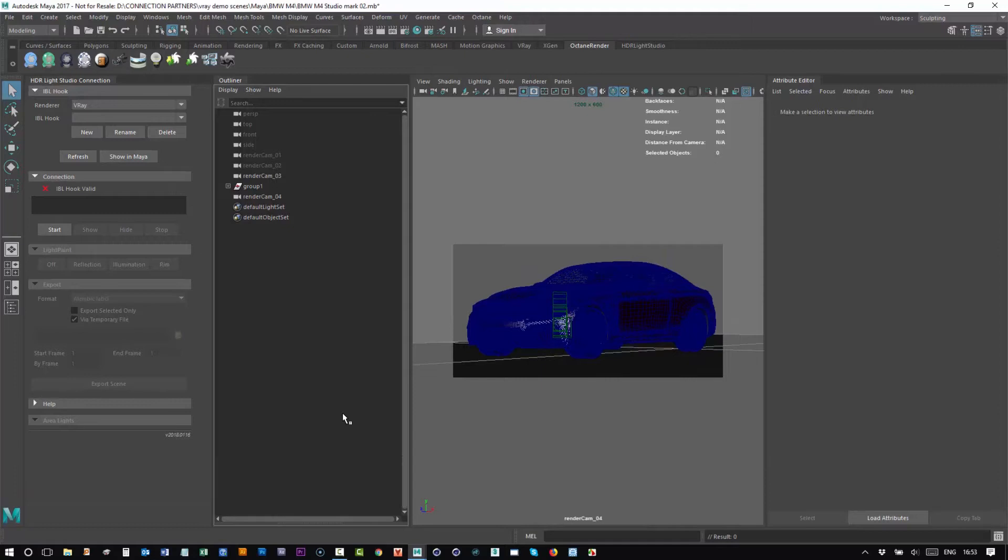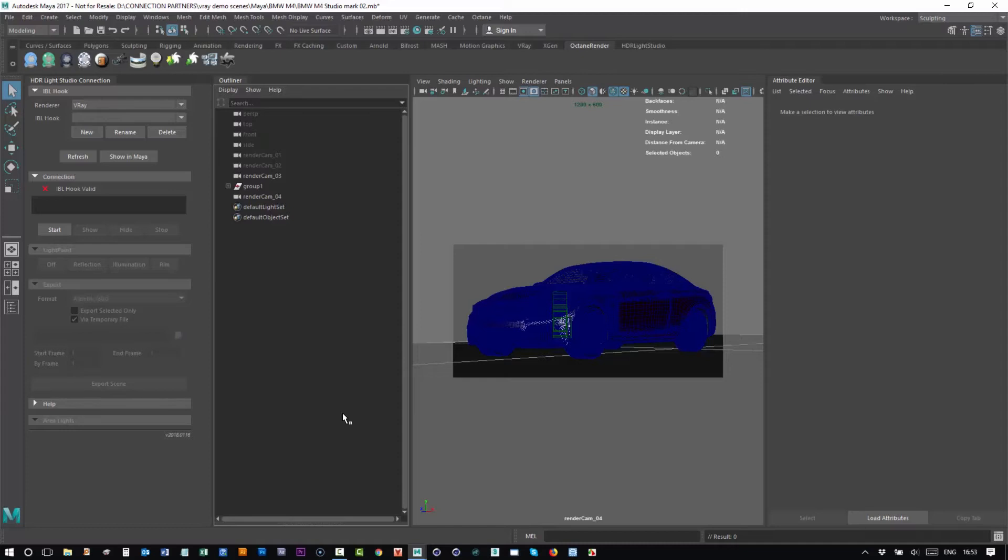Hello, this is Mark from Lightmap. I'm going to show you the new integration between Maya and HDR Light Studio.